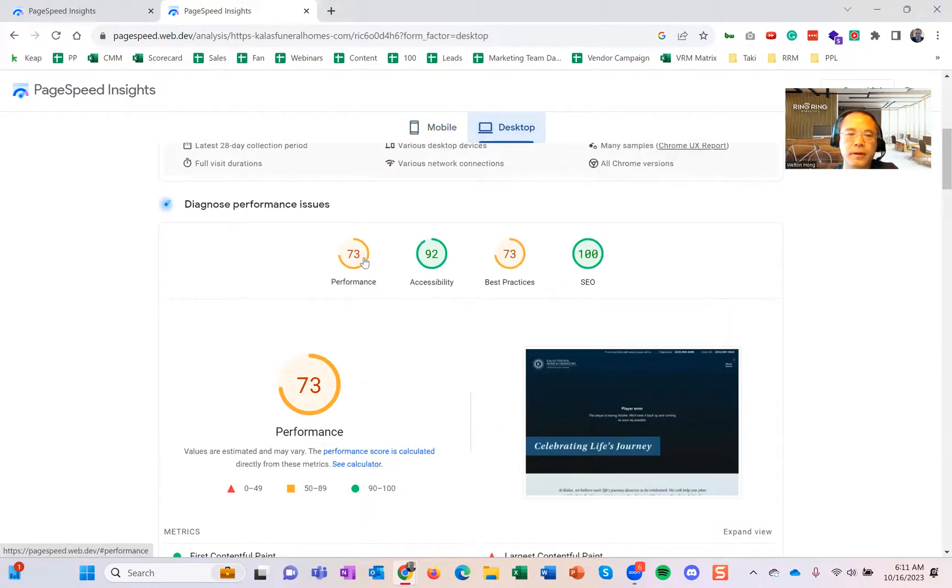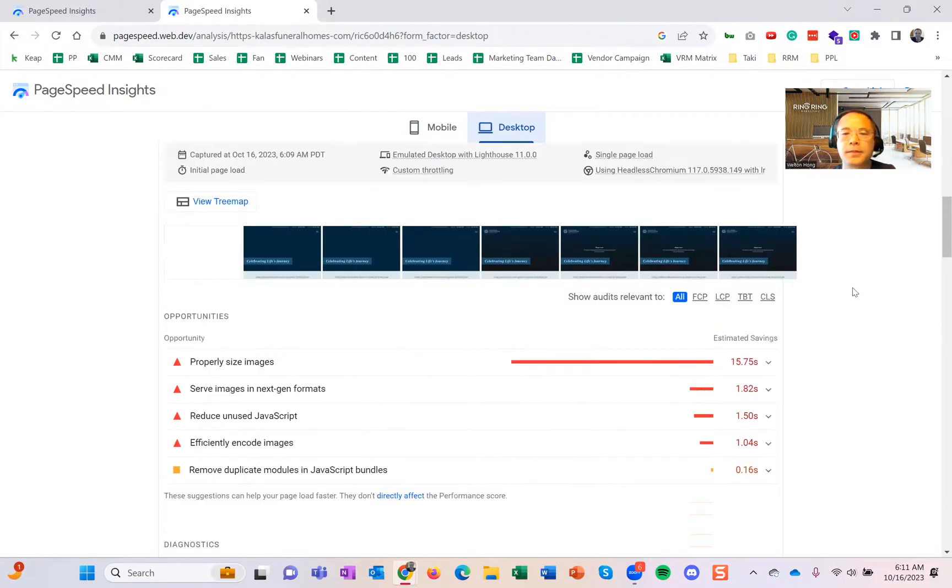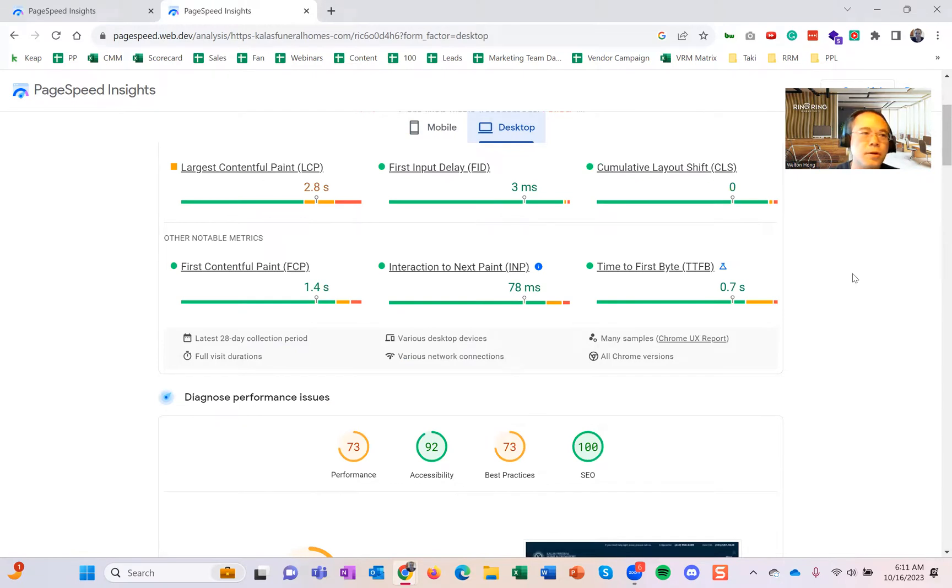This one's performing pretty okay. Accessibility, best practices—but again, that's something I don't expect you to know how to fix. But definitely, I would say quarterly, run this and send it to your web developer.